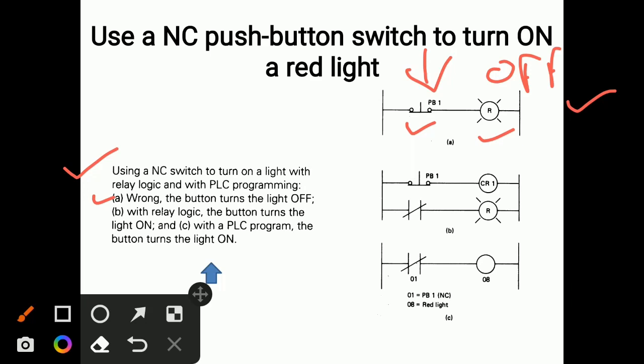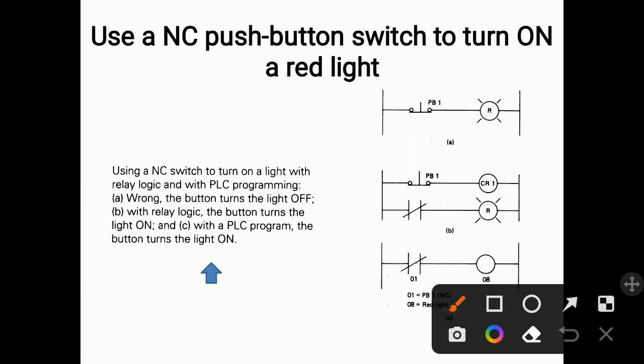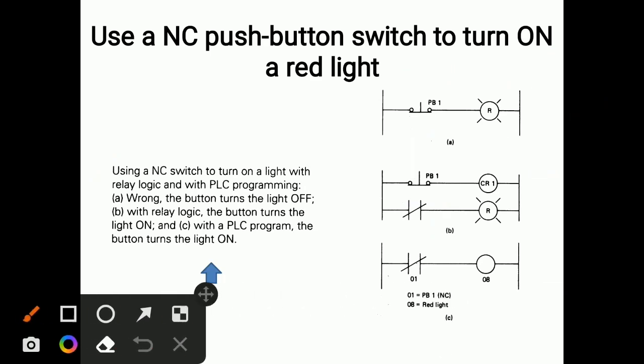Condition B: with relay logic, the button turns the light on. Here, CR1 is a relay coil with a contact associated to it. When the push button is pressed, the relay coil gets energized, the contact closes, and the red light turns on.